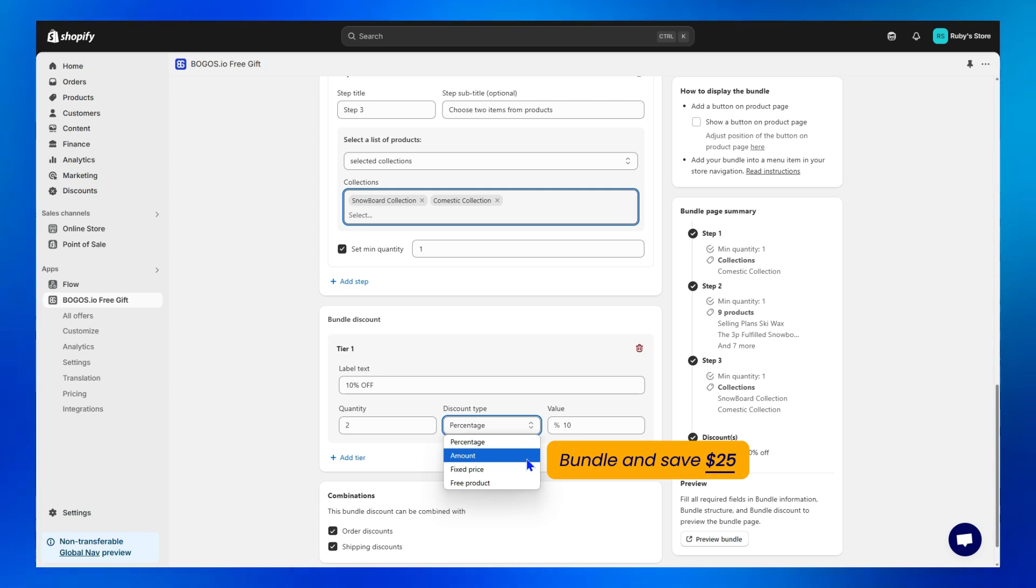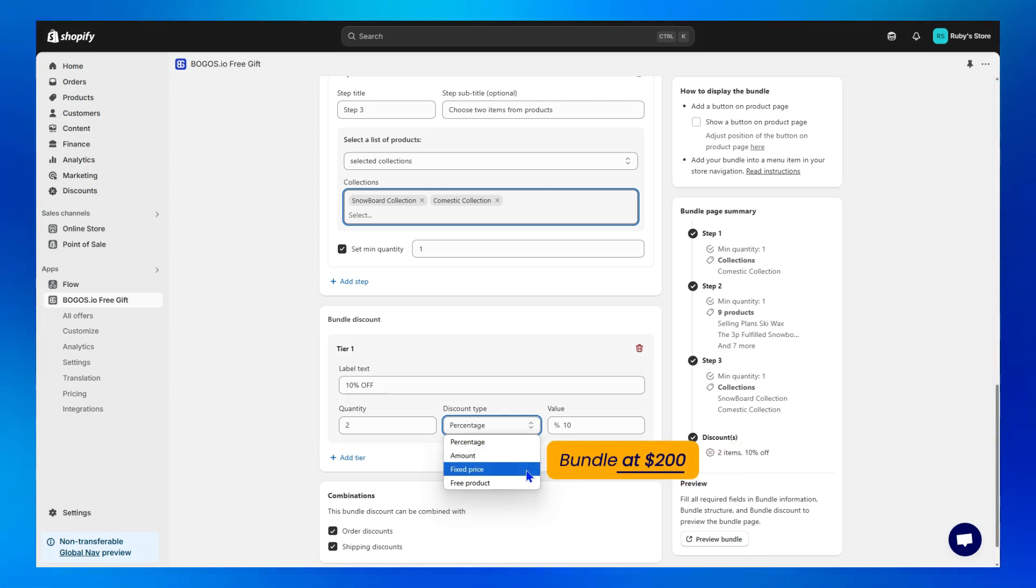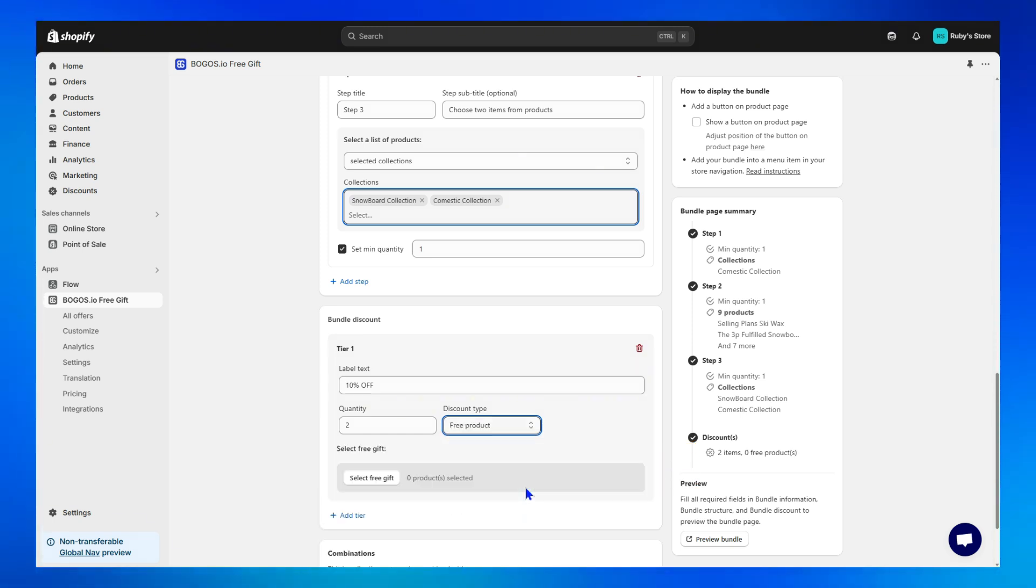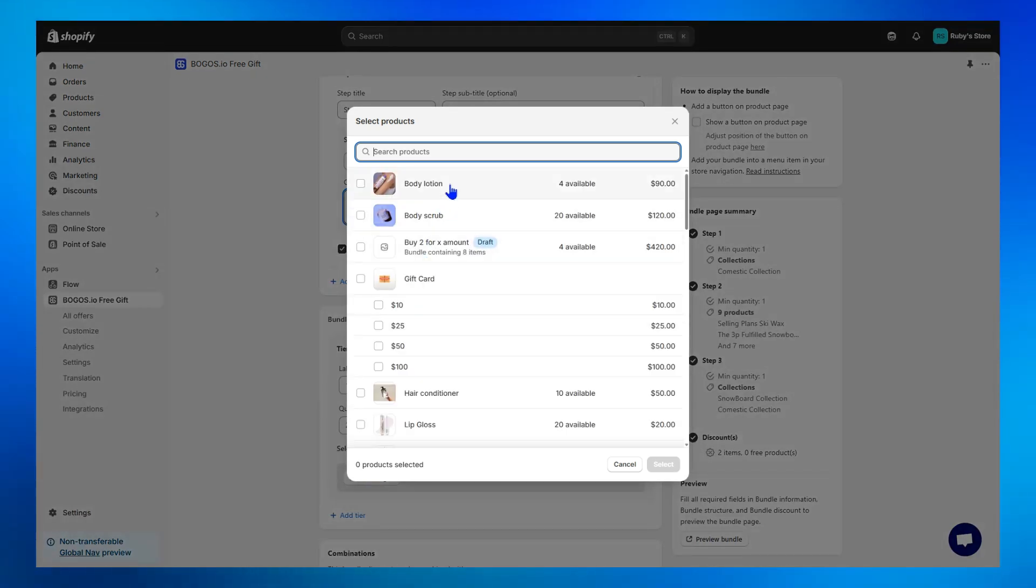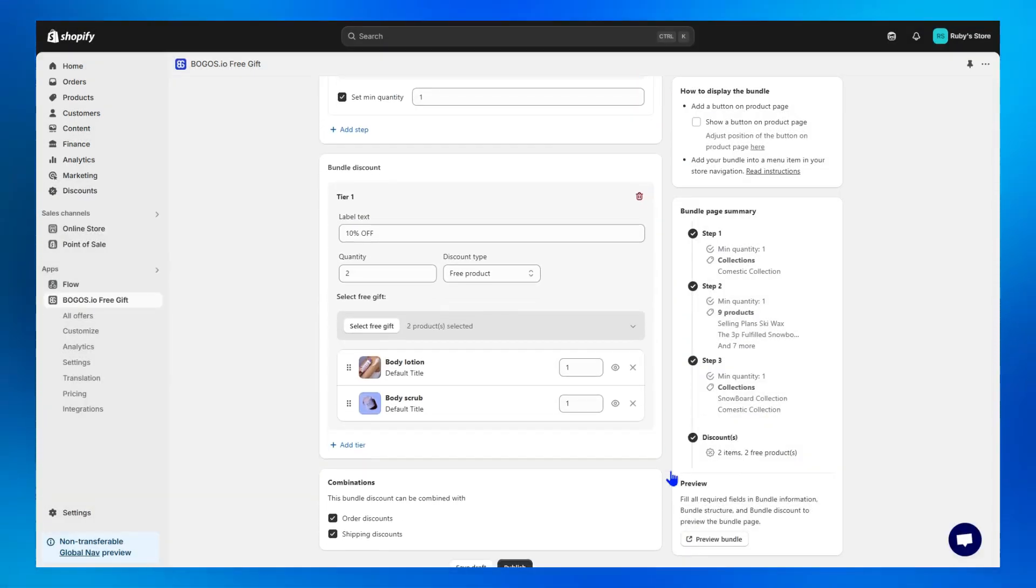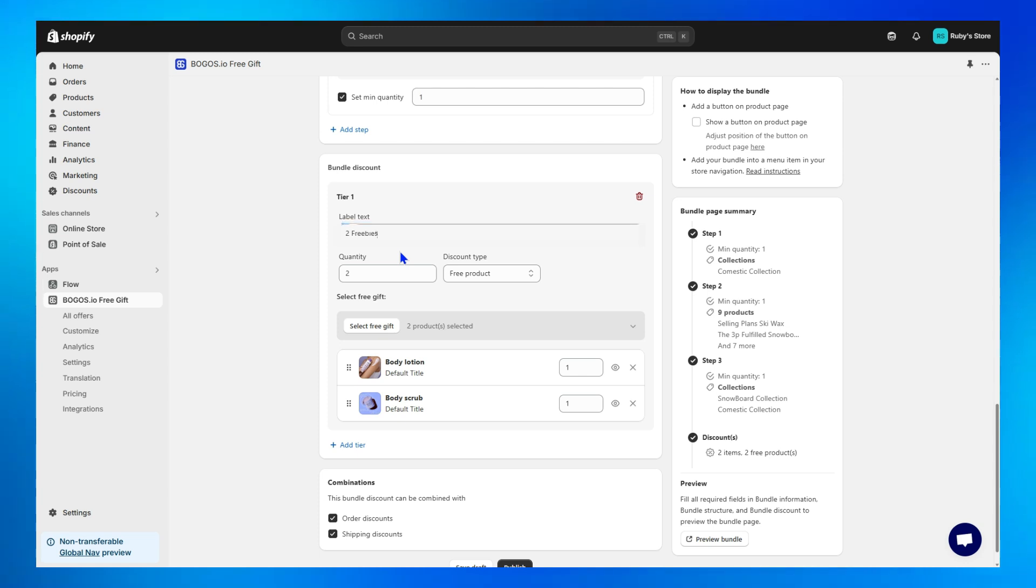Fixed Price, buy the bundle at a fixed price like Buy Bundle at $200. Free Product, reward customers with freebies. You select here like Bundle and get these two free gifts. Also, don't forget to change the label text, which will display on your store along with your discount type.